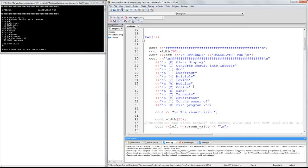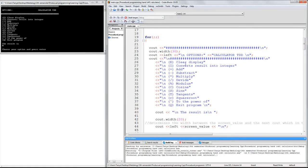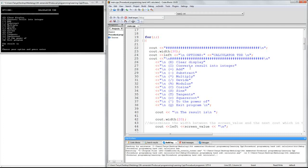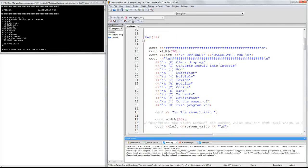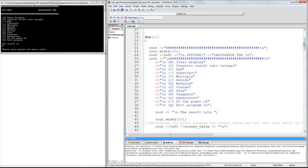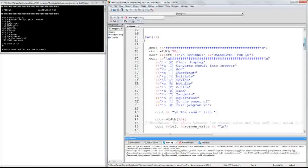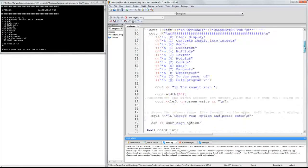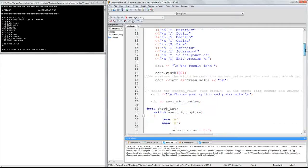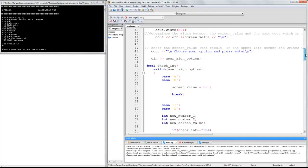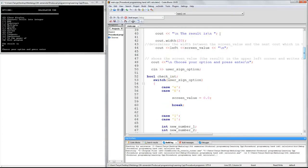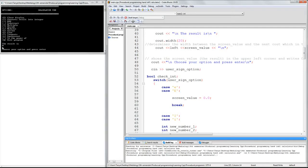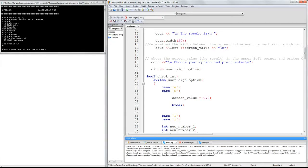And then I added all my functions, or options. Clear display, convert result into integer, add, subtract, and so on. Just to make the user know what to do. I also added the result is right here. And then the screen value, as in right now, 0.